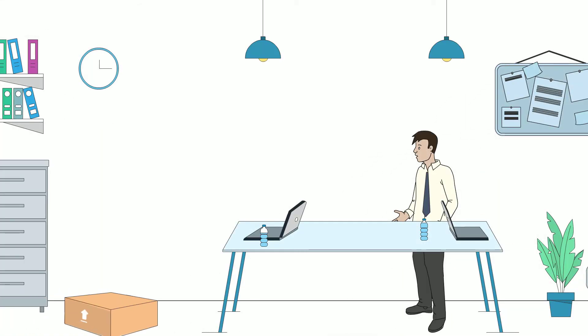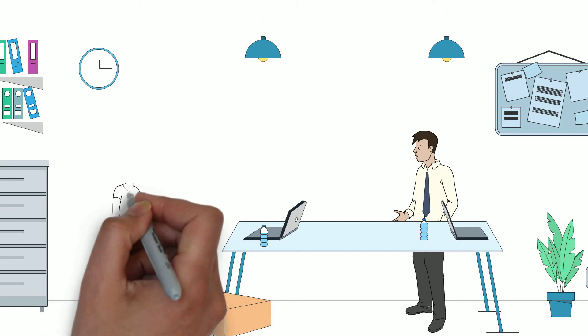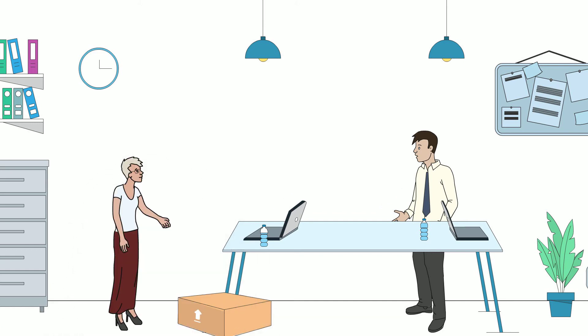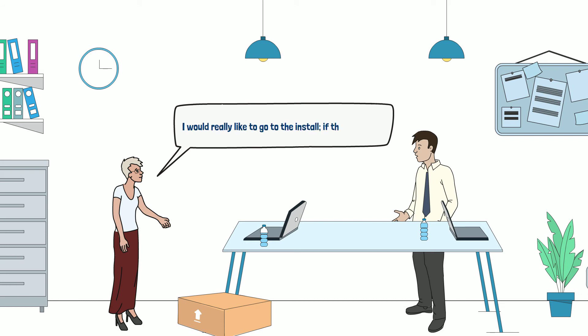When the window arrived at RBA, Susan rescheduled the reinstallation and said to her supervisor, I would really like to go to the install, if that's all right.